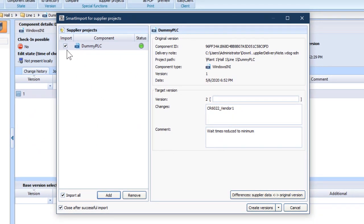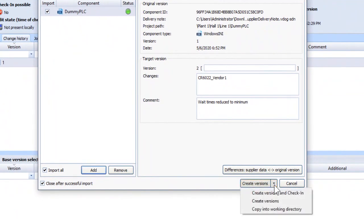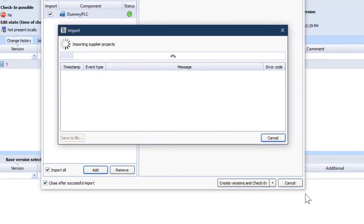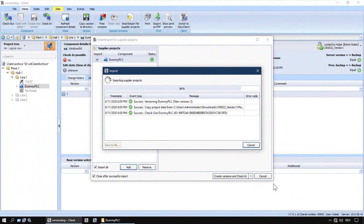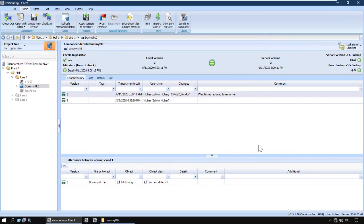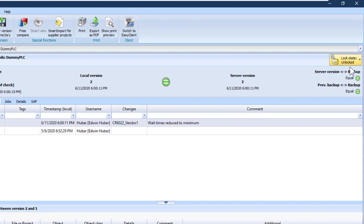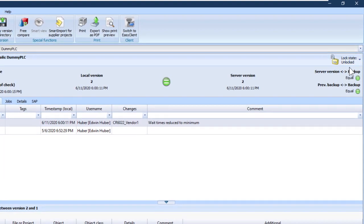Right. Check the box. And I'll create a version and check it in. There it is. The component is unlocked. Done.